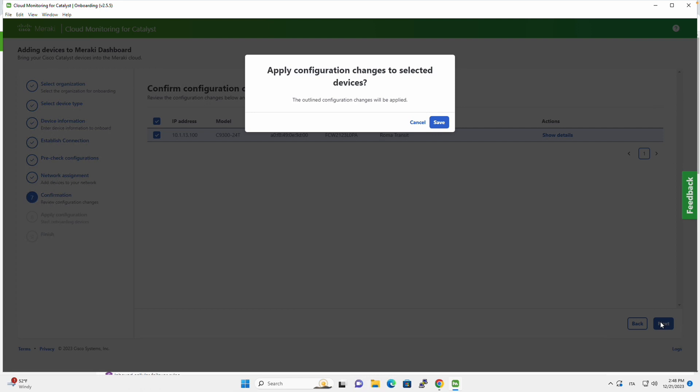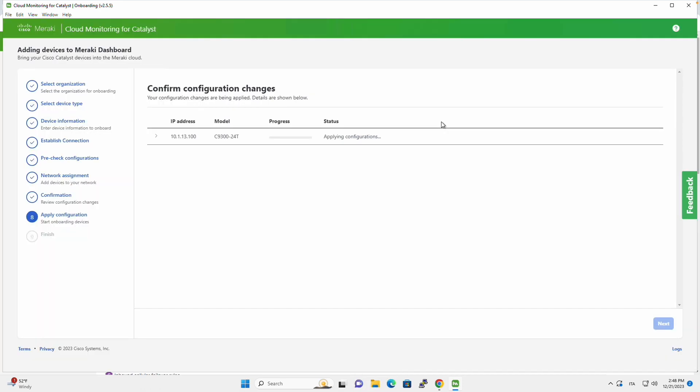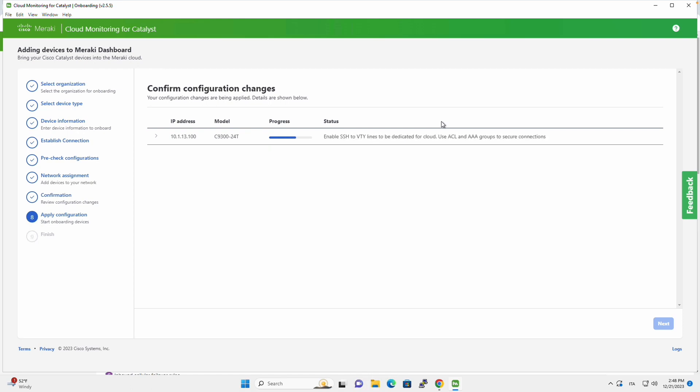Here the onboarding app will ask us for confirmation before applying any change, and we click on Save, and all these configurations will be applied to the Catalyst switch. It will take a few minutes.